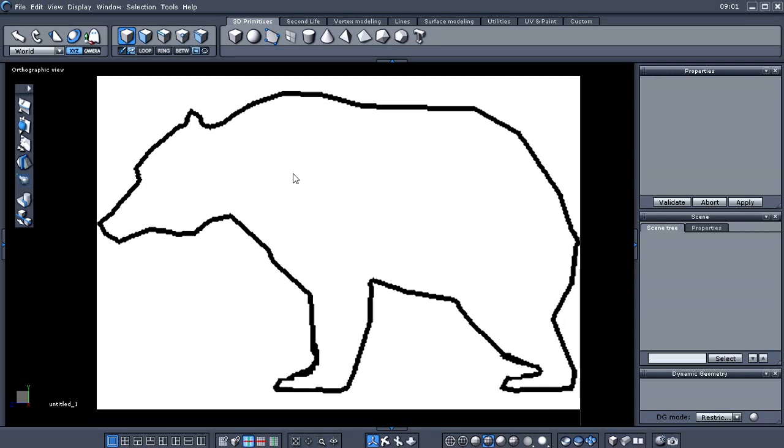you should start with as few polys as you can and just build a basic silhouette. The less verts, polys, and so on that you have are easier to control. And then you can, as you go along with your model, you can begin to add more polys to give you more detail.